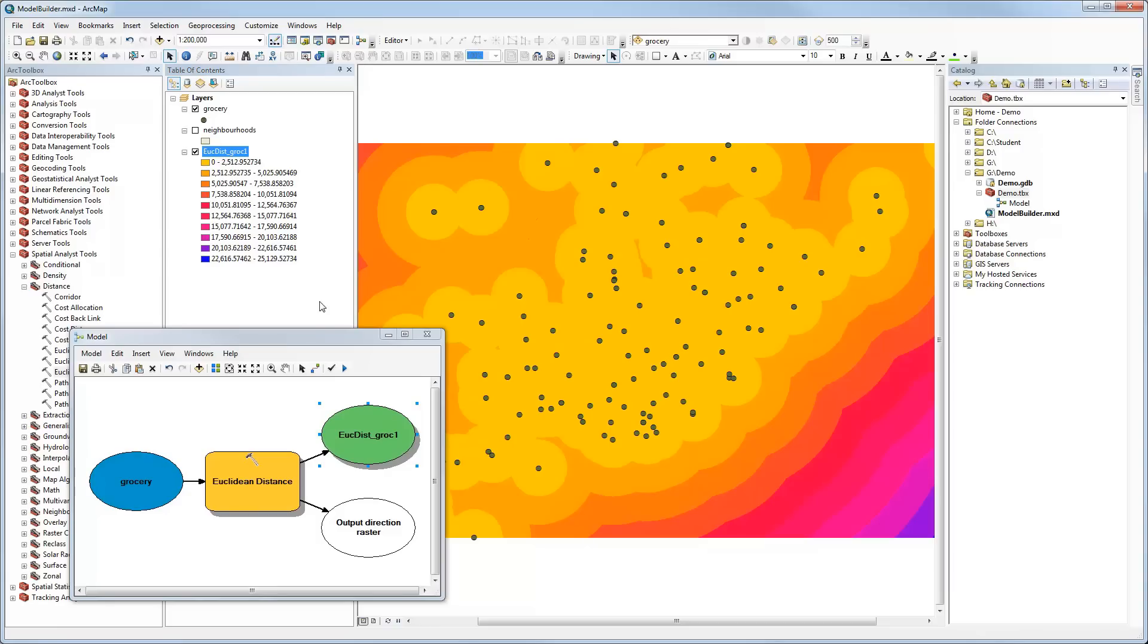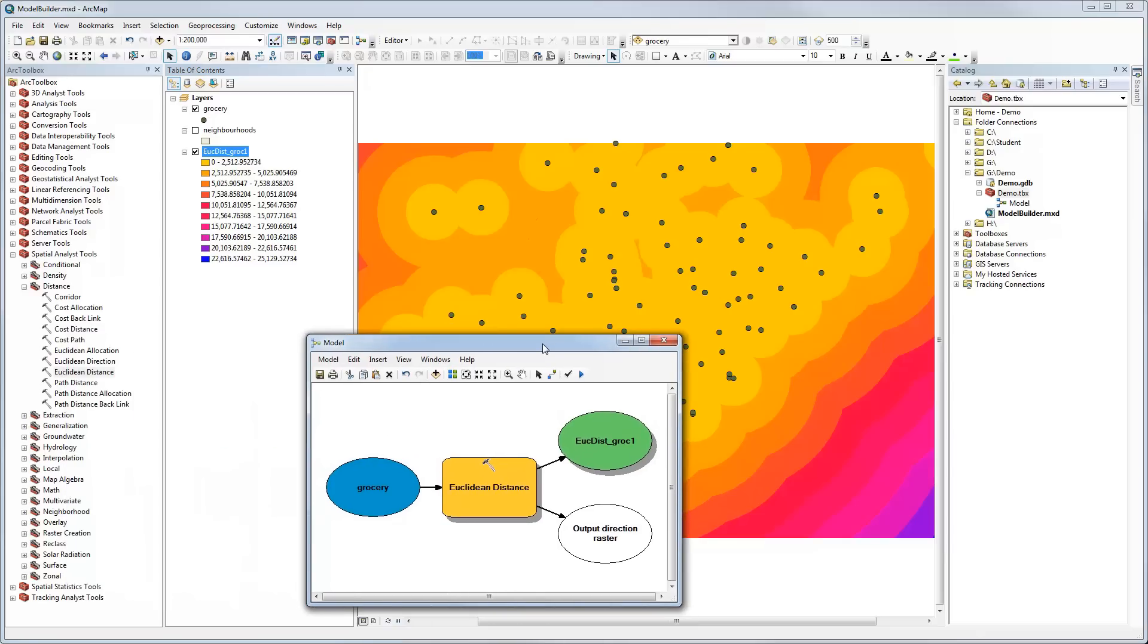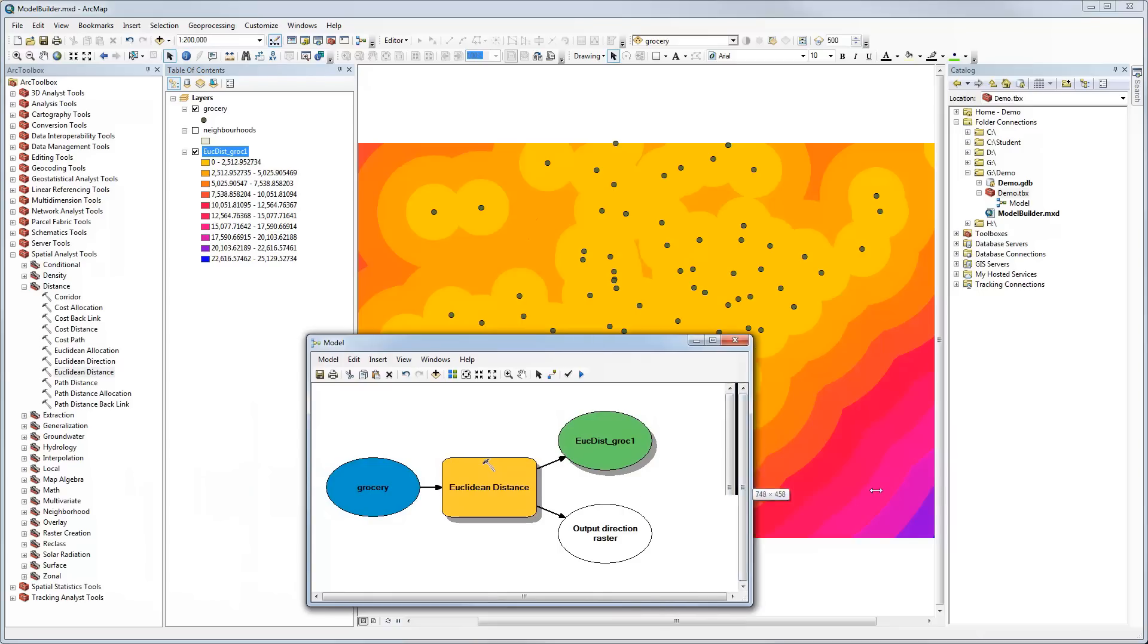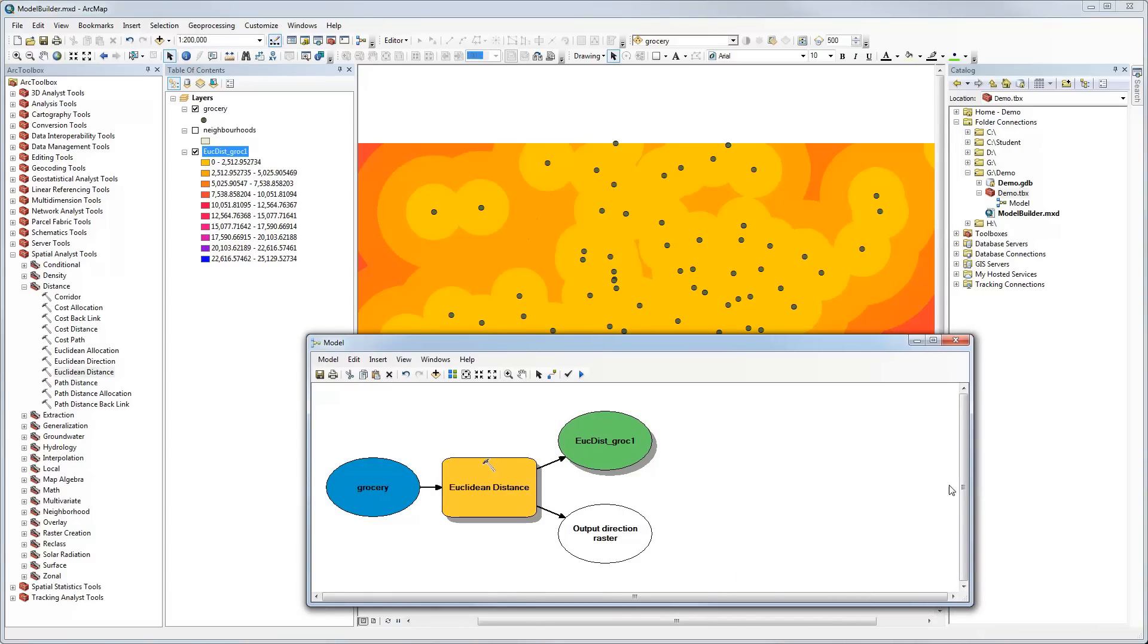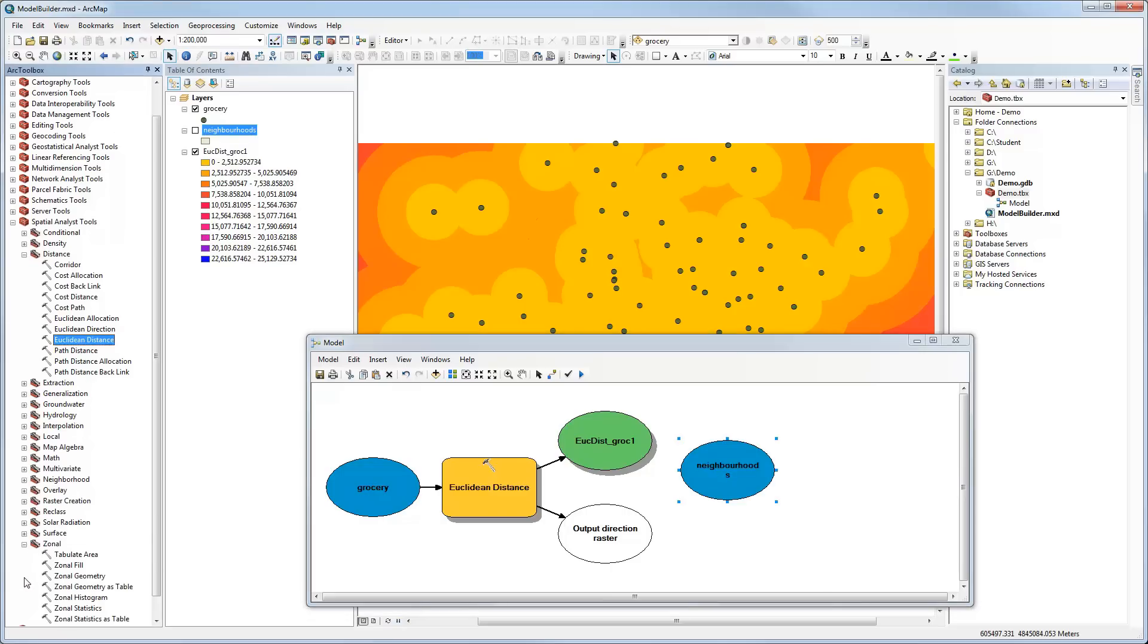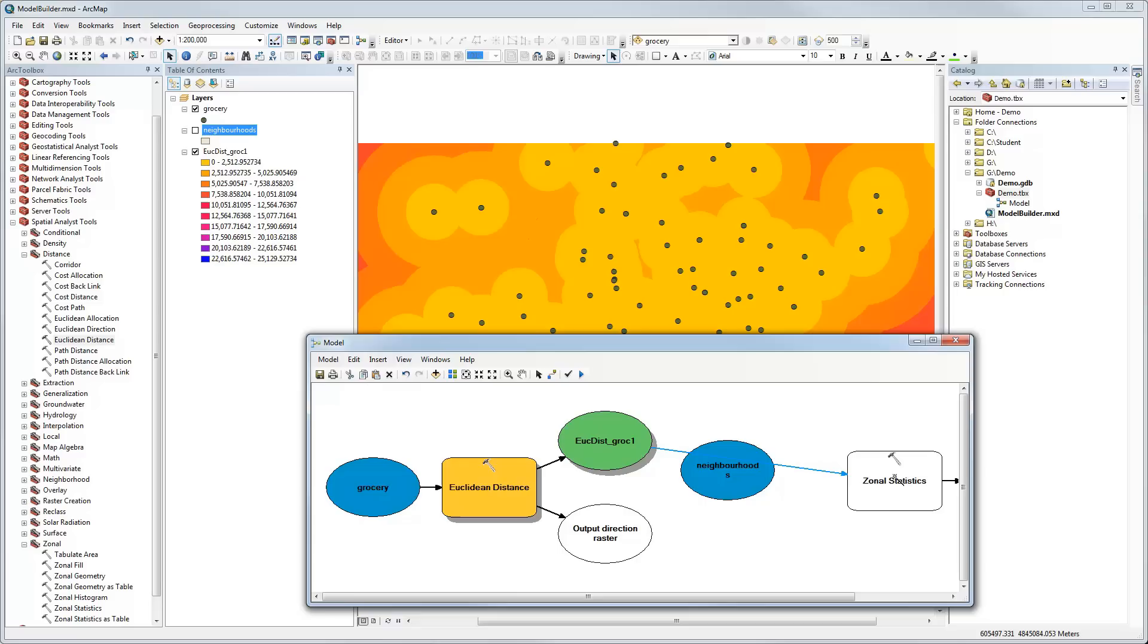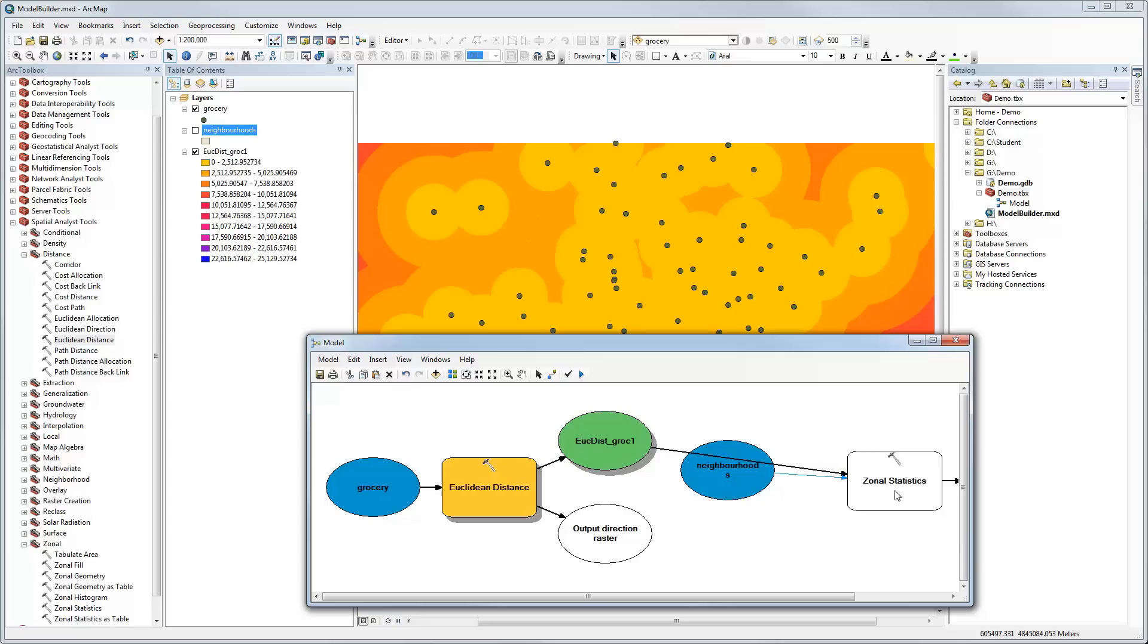Now we can add on to our model. Let's say, for example, that we wanted to calculate the average distance to a grocery store for each neighborhood in the city of Toronto. This might be useful for us. So we can drag our neighborhood data onto our model and we're going to calculate a zonal statistic. We're going to take the output of Euclidean distance and use that as our input for our zonal statistic. We'll tell it that it's going to be an input value raster, and we're also going to use the neighborhoods to specify those as the zones.